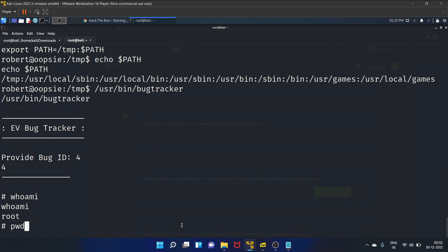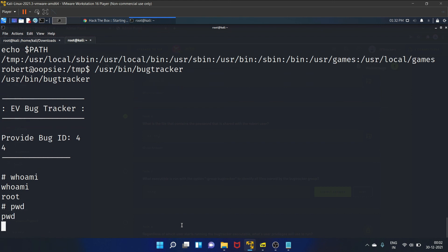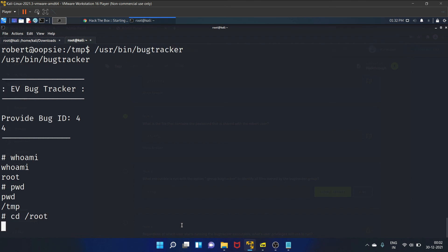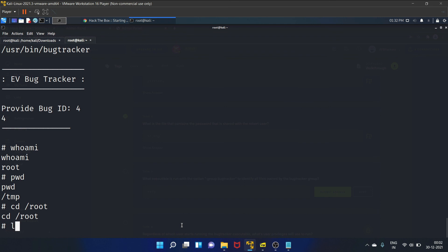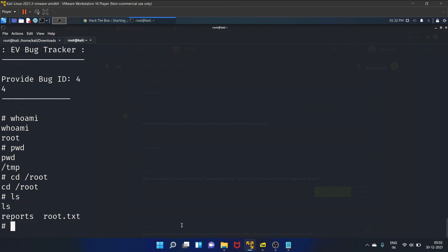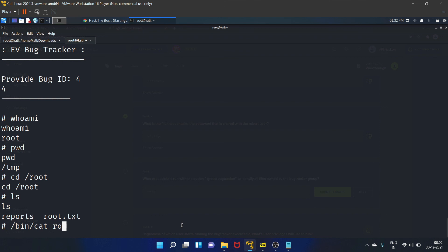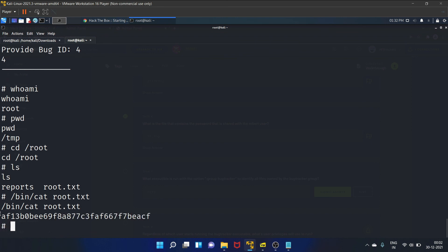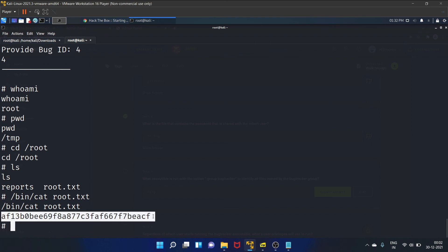Let's write pwd. The root folder. Ls. And we have got our root flag. But we can't use cat command normally here, and we will be using /bin/cat root.txt. And yes, we have got our flag, root flag. Let's copy it.